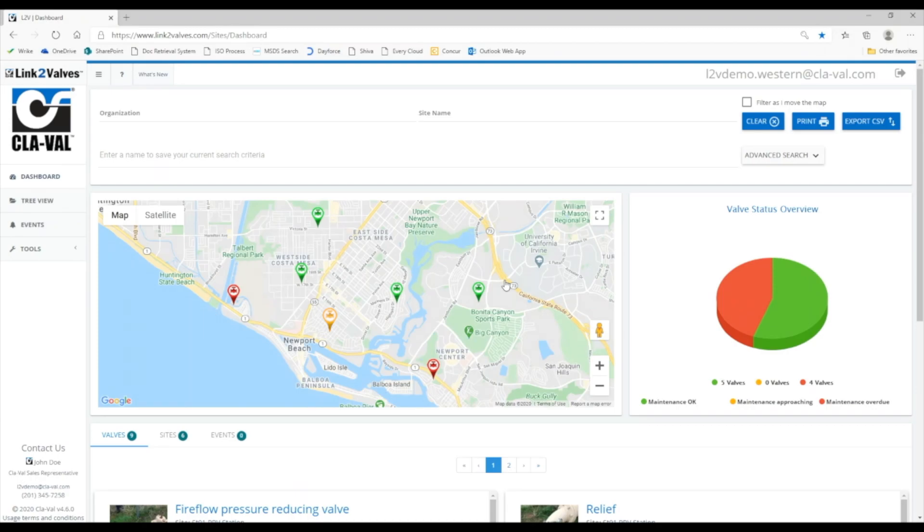If the pushpin is yellow, one or more valves at the site is coming due for maintenance in the next 6 months.